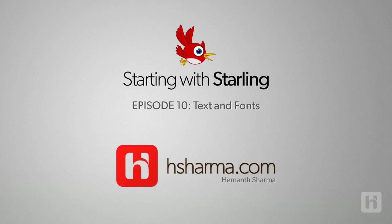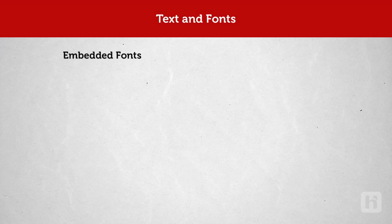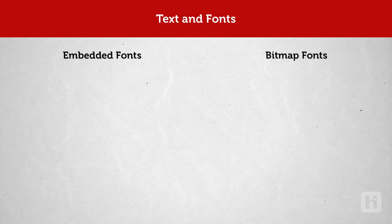Let's start by understanding how text fields work in Starling. There are two ways of rendering text fields in Starling Framework. One is using embedded fonts and the other is using bitmap fonts. Let's quickly understand what happens in each of these cases.